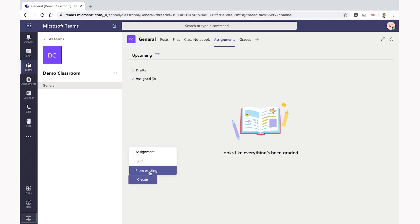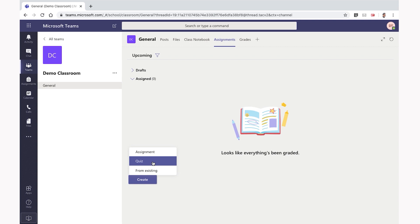You will select the assignment. You can select the assignment and proceed to your assignment.